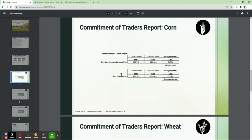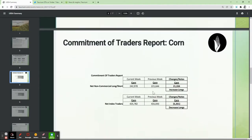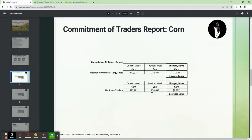Looking at the snapshot itself, this is simply a week-over-week comparison of those two categories: the speculative non-commercial traders and the index traders.